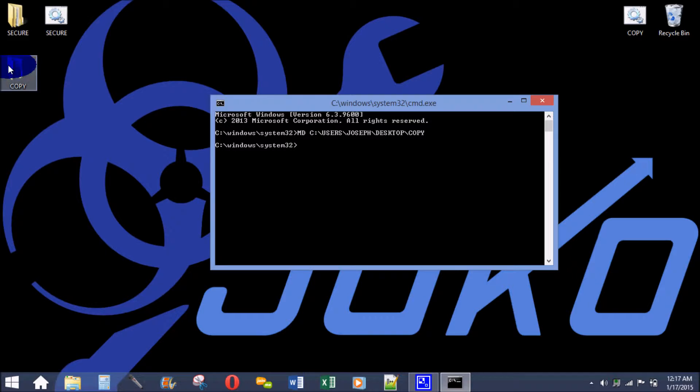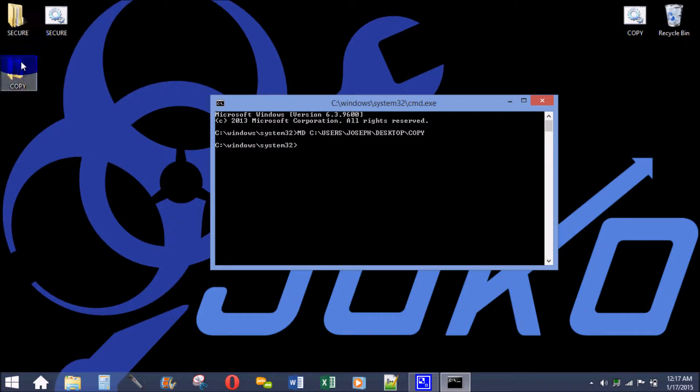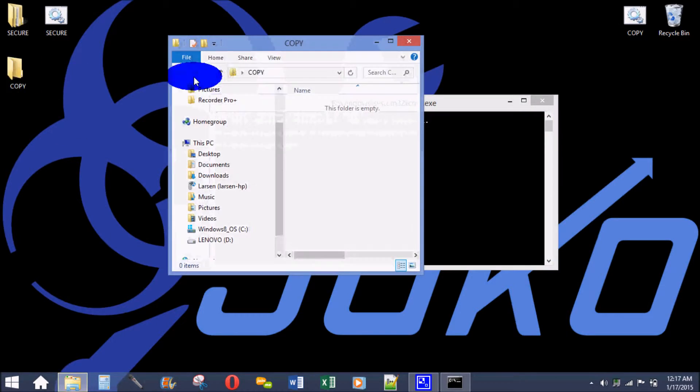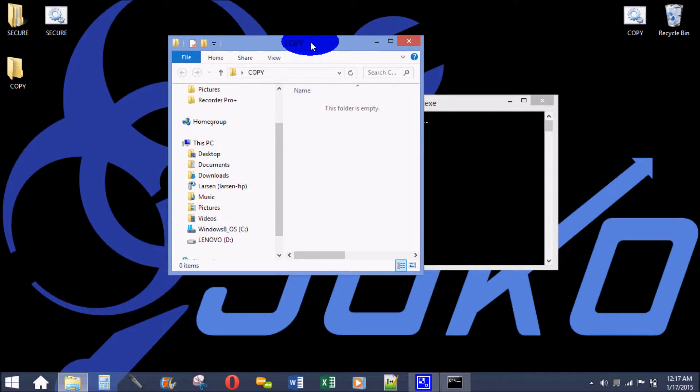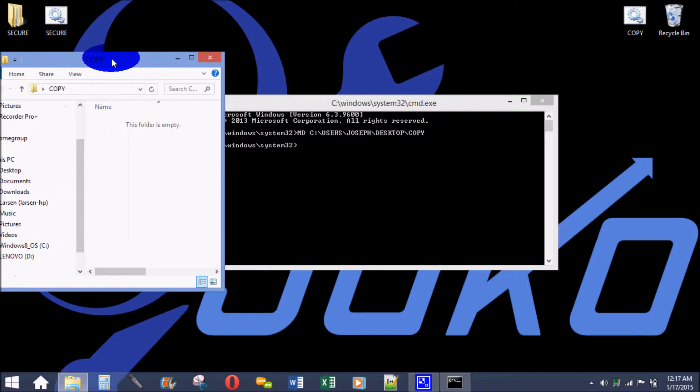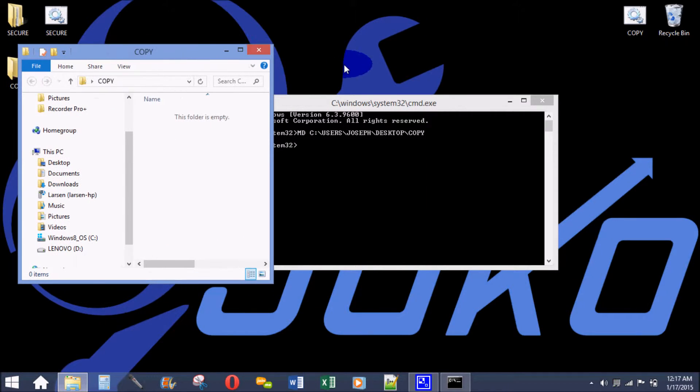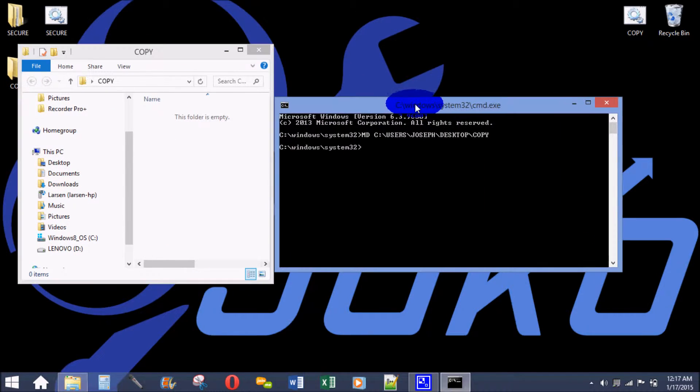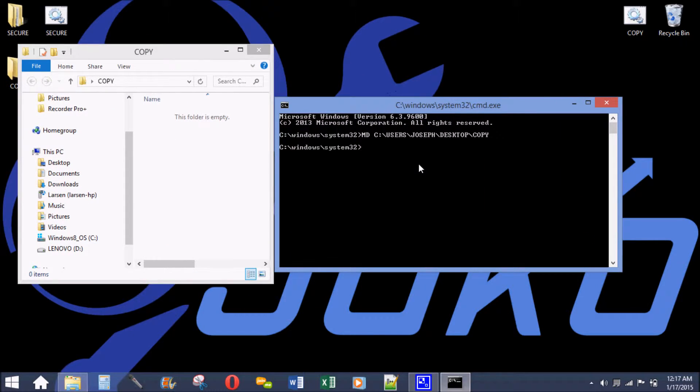Let's say I want to move all the contents from this secure folder into this copy folder. I'll open up the copy folder so you can see what's going on. It's an empty folder right now because we just created it, so I'll type in a copy command.